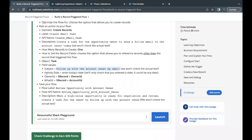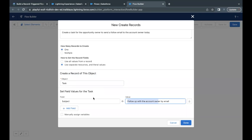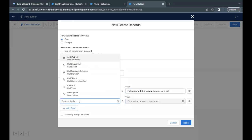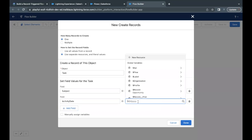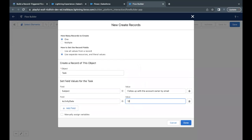The next field is Activity Date — I need to enter today's date. Going back to the Flow Builder, clicking Add Fields, I select the Activity Date field and put today's date: 12/03/2022.